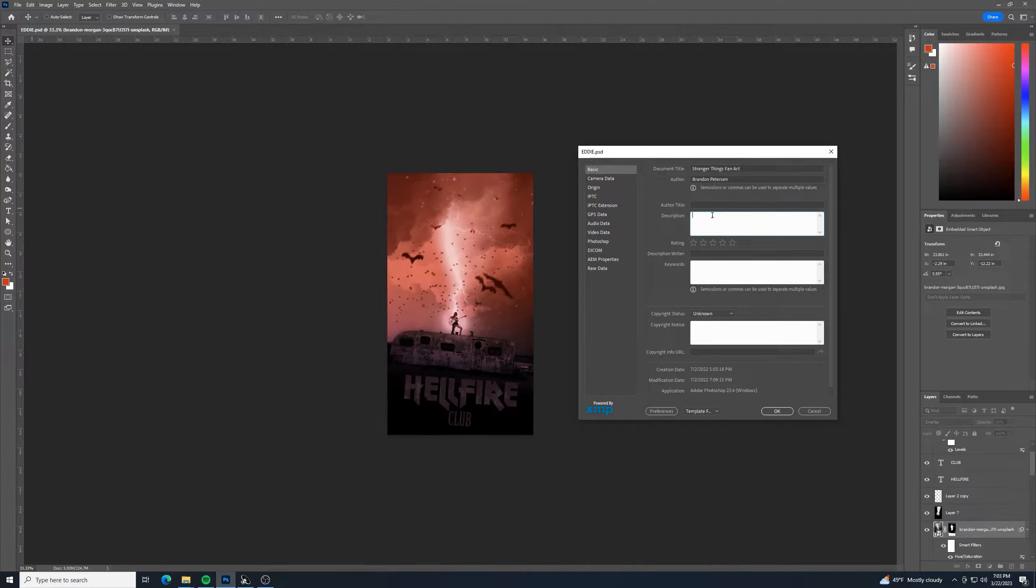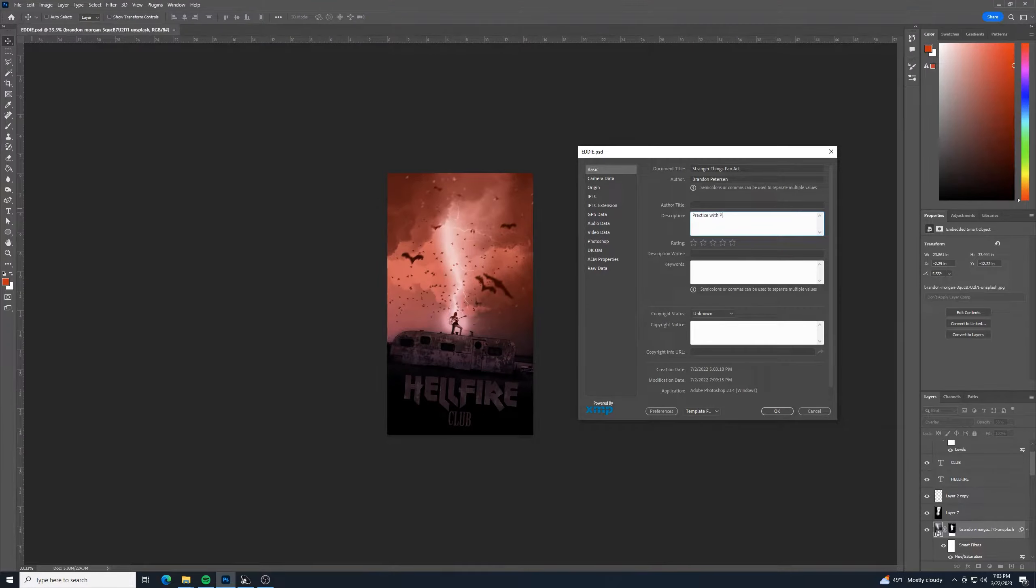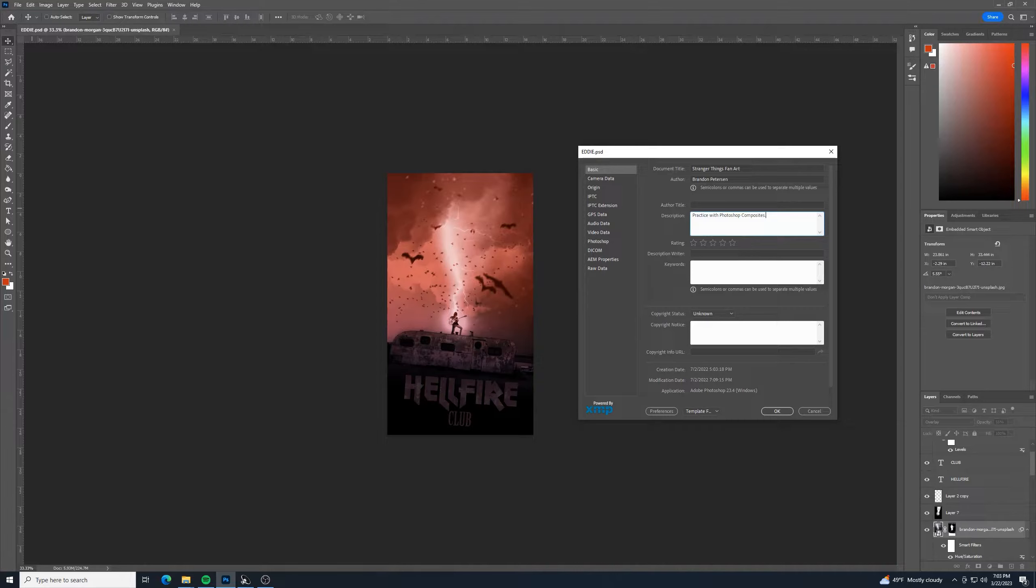And then for the description, I just put something in here like practice with Photoshop composites. Just practicing putting different images together in different ways.